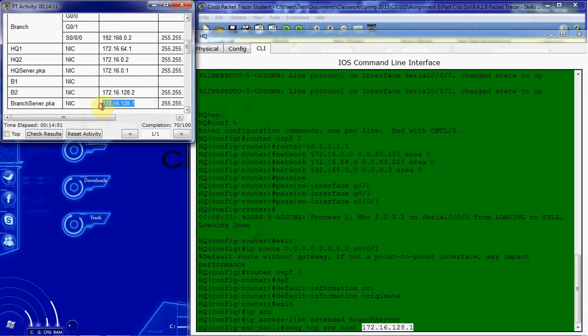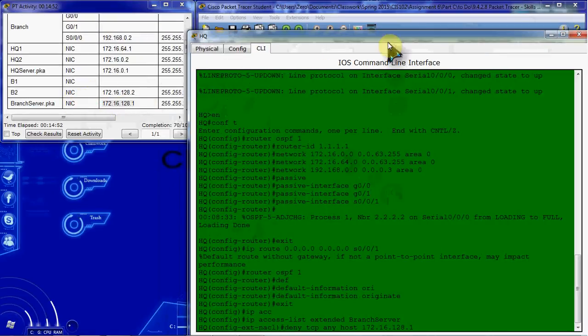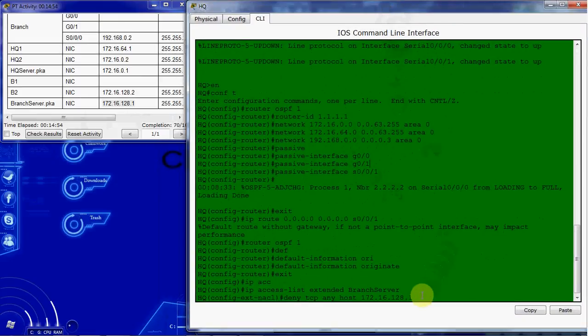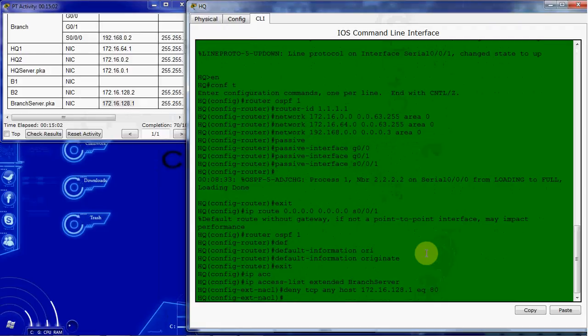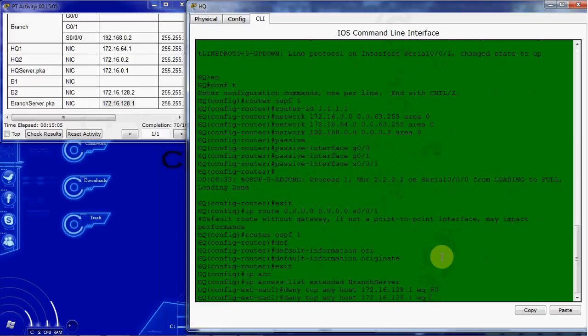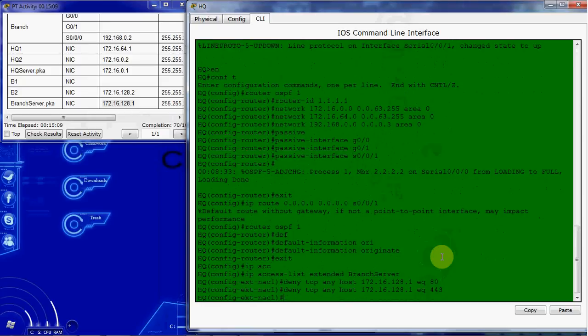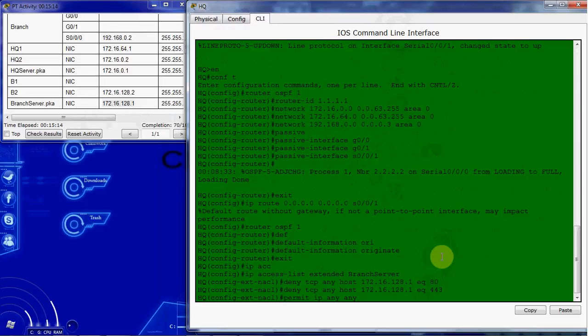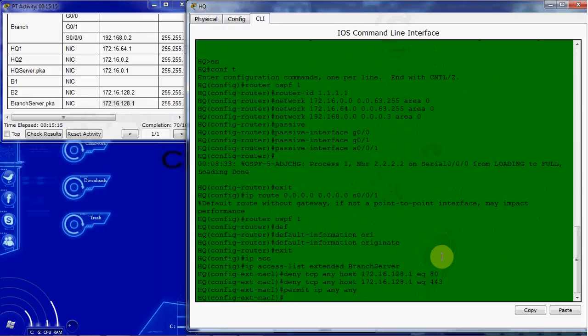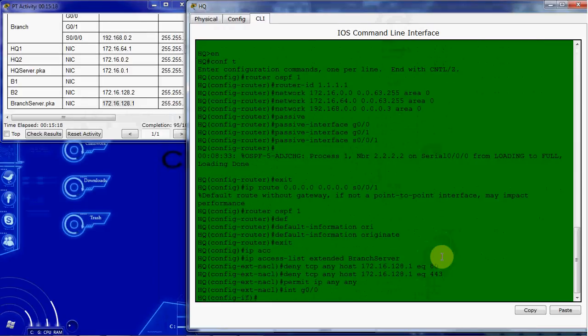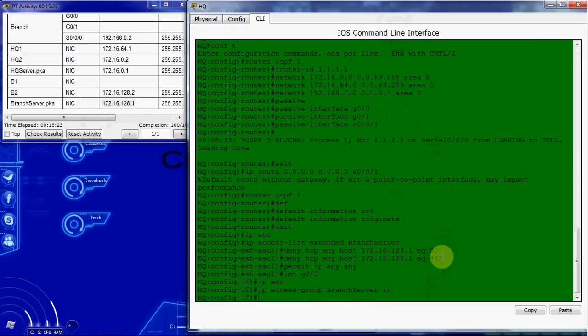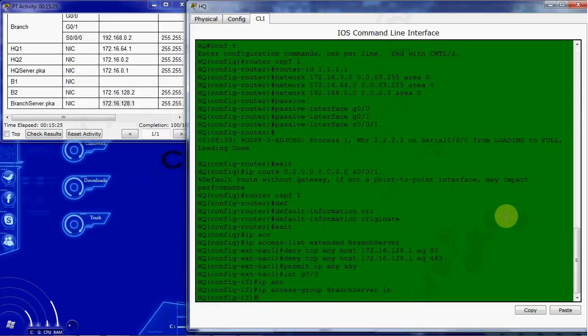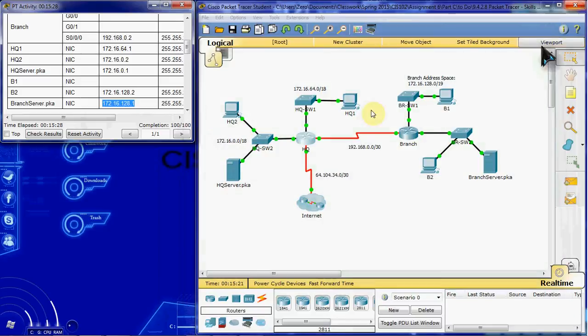And we want to do EQ. You can do WWW or you can do 80. Either way it's going to block HTTP. And then we want to do the same thing to block HTTPS. We want to give a permit IP any any so all other traffic can flow through. And we want to apply that to the G0/0 interface with the IP access group branch_server in command. Alright, and we should be seeing 100% completion now.